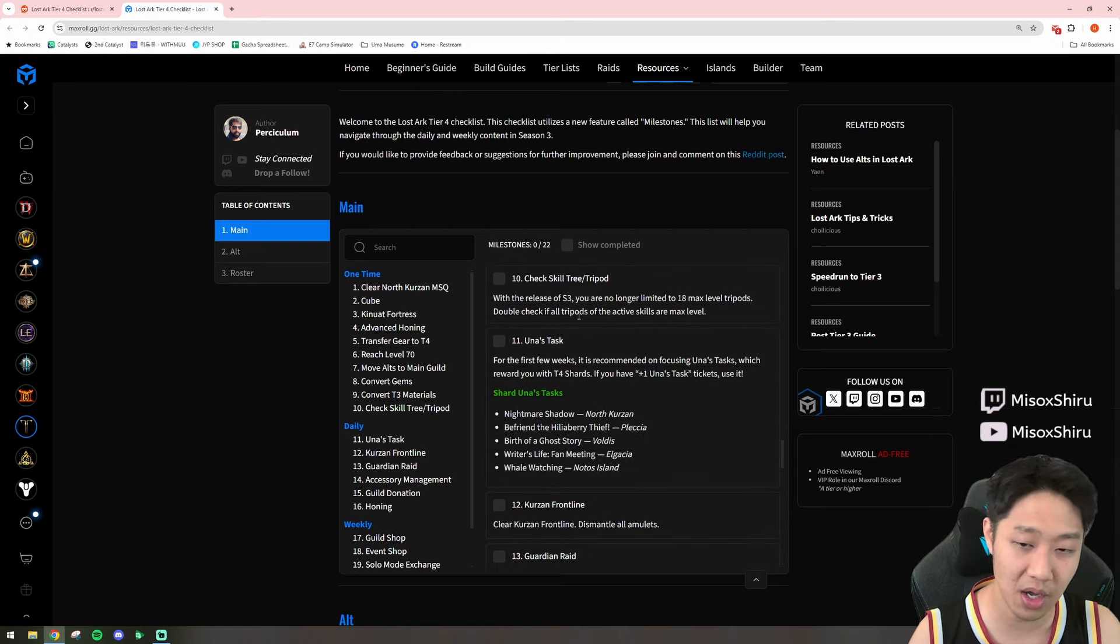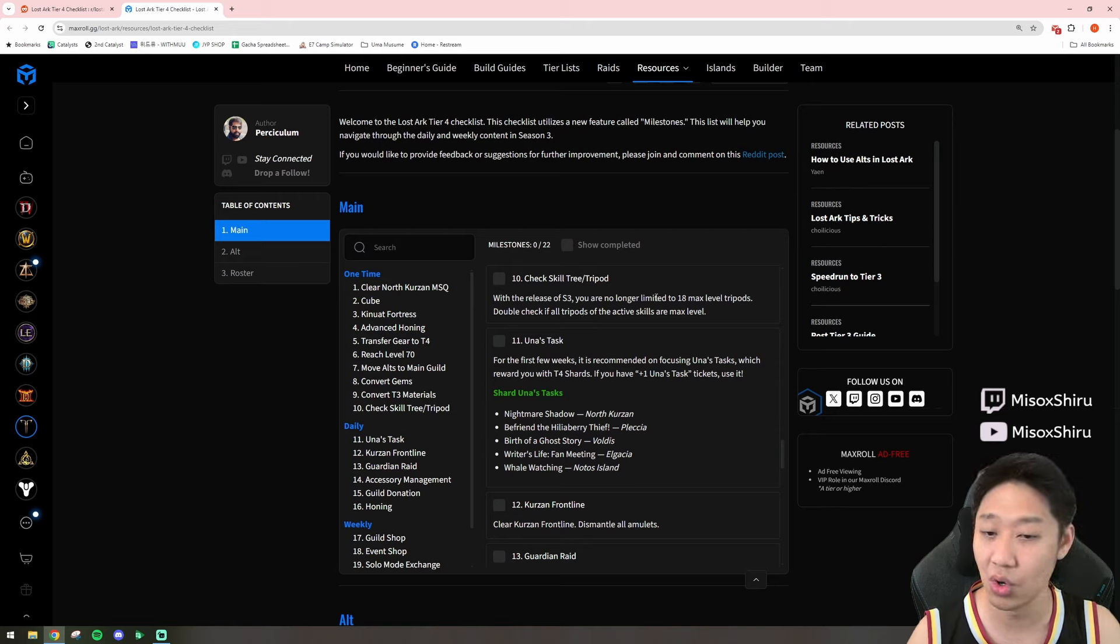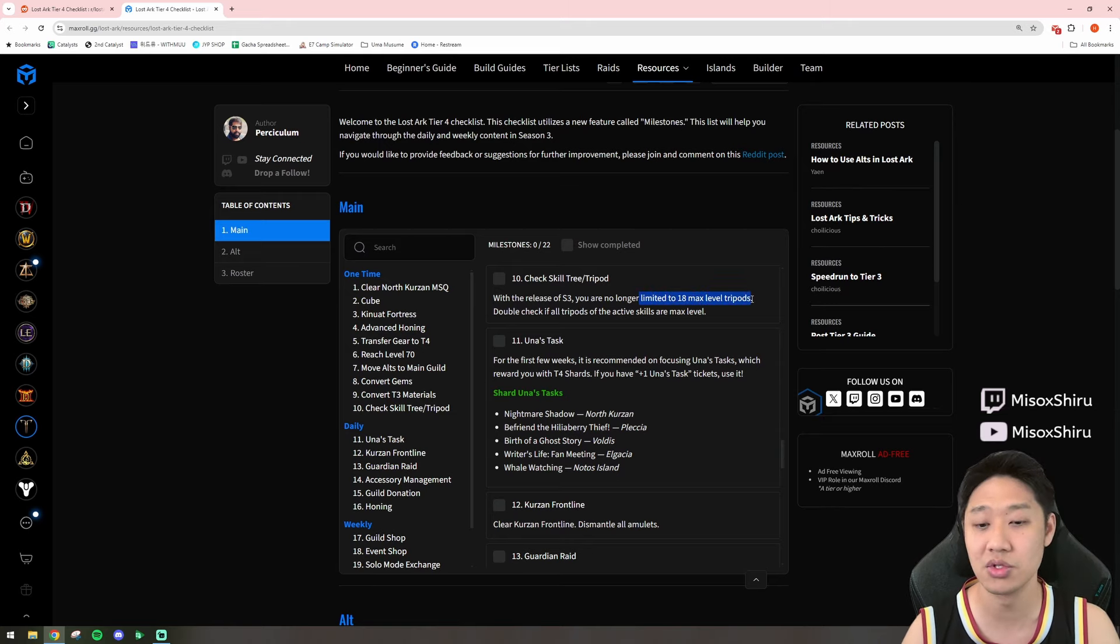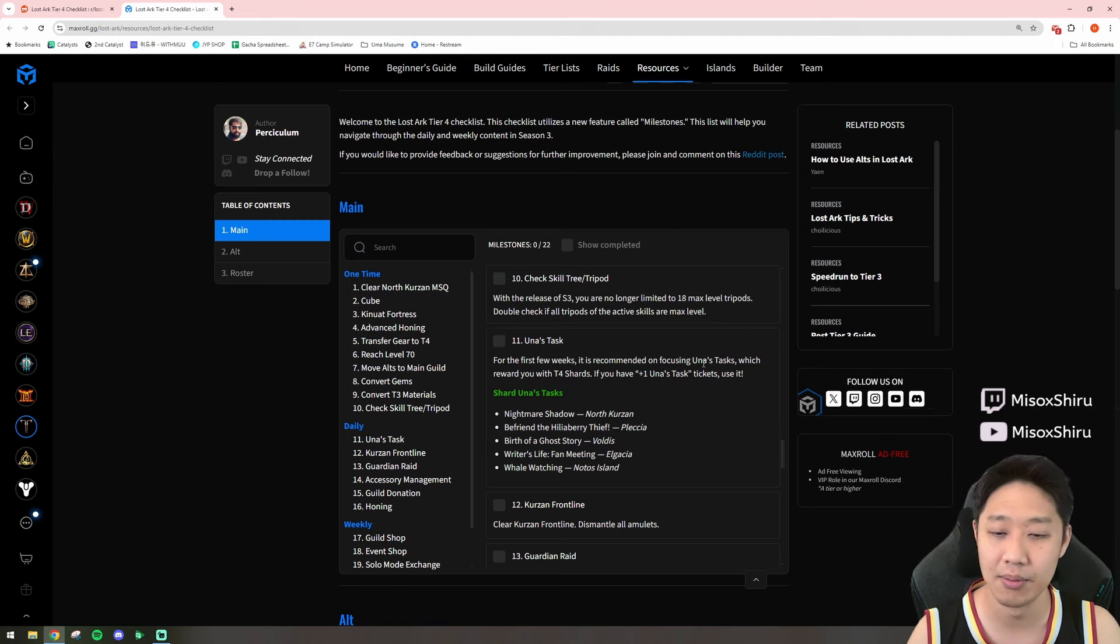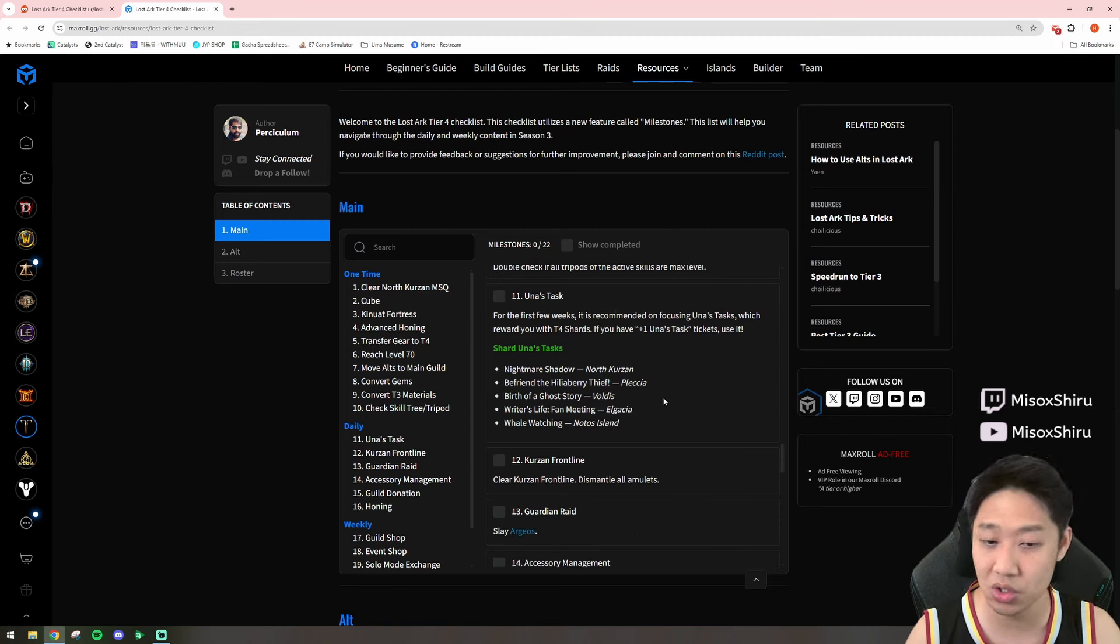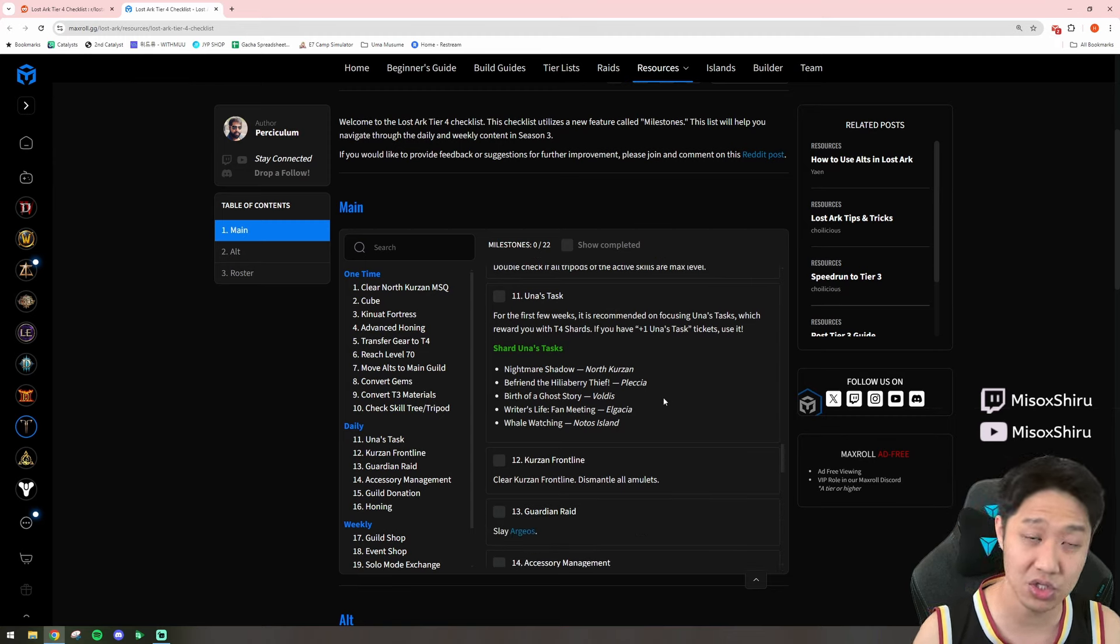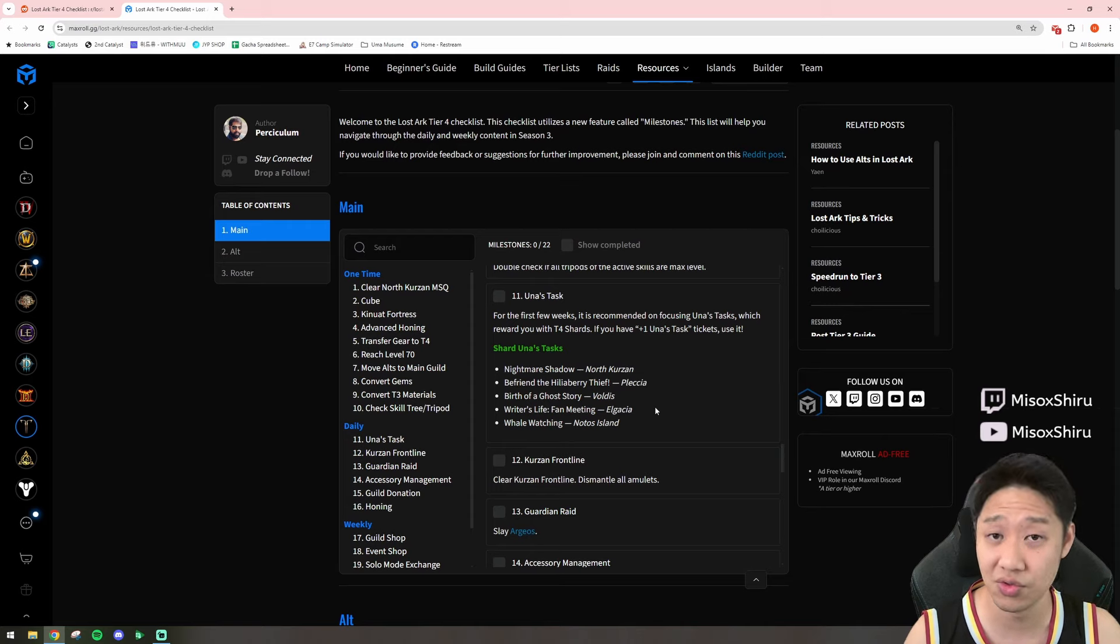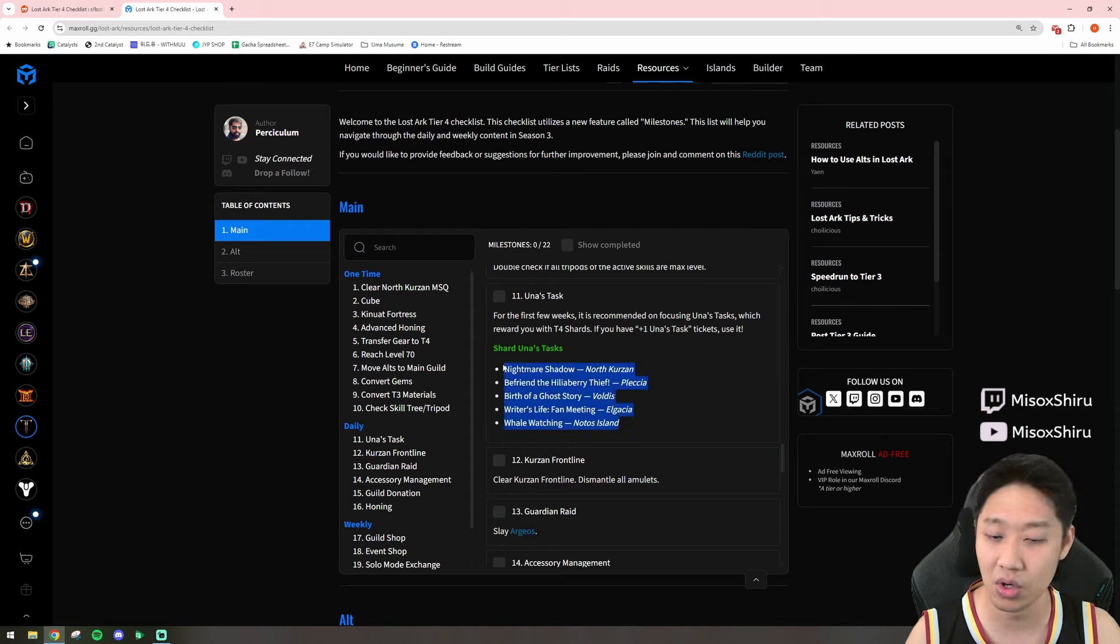Skill tree and tripods. So, you're no longer limited to 18 max level tripods, so you can max out as many tripods as you want, which is great. Doing your una task for shards, which are going to be extremely valuable, because you're going to have a shard shortage for the longest time.